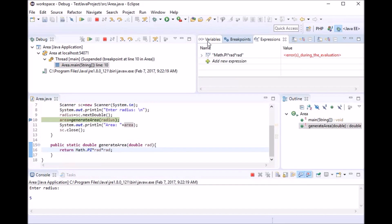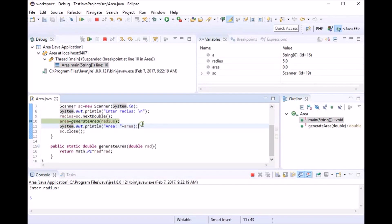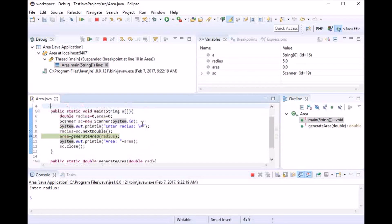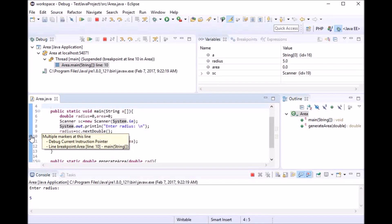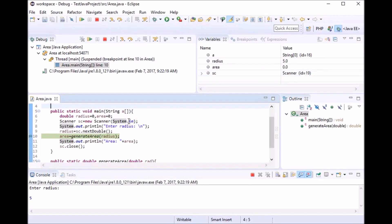In the variables view, you can see all the variables that are local to the current scope. Right now I'm in my main method because the debugger has halted at the breakpoint at line number 10. I can see all the local variables present in that method — radius, area, and sc, where sc is my Scanner object.